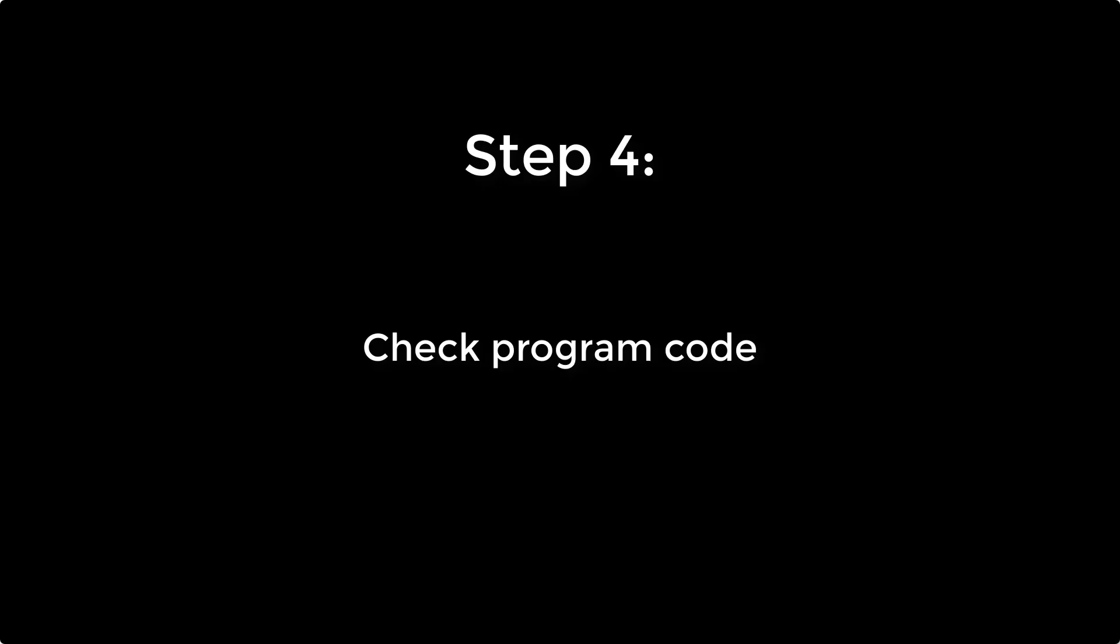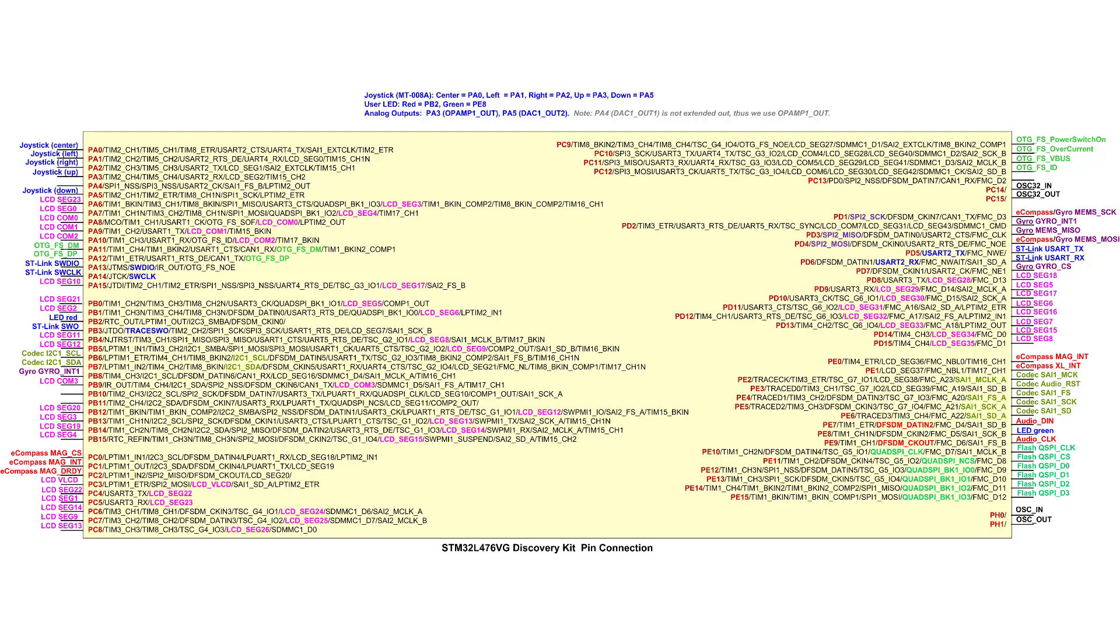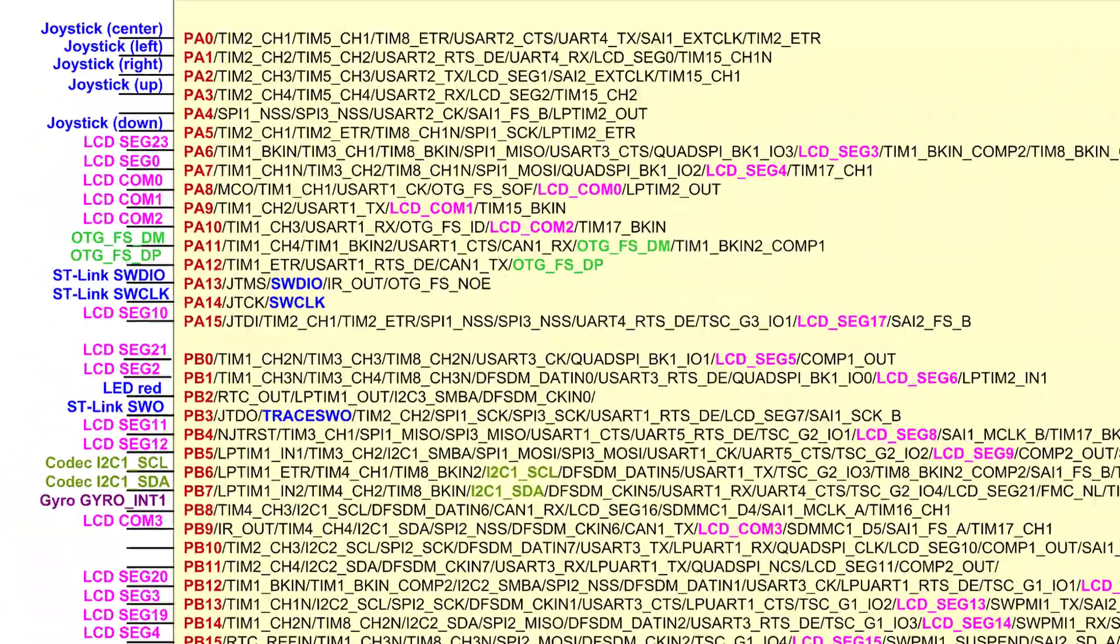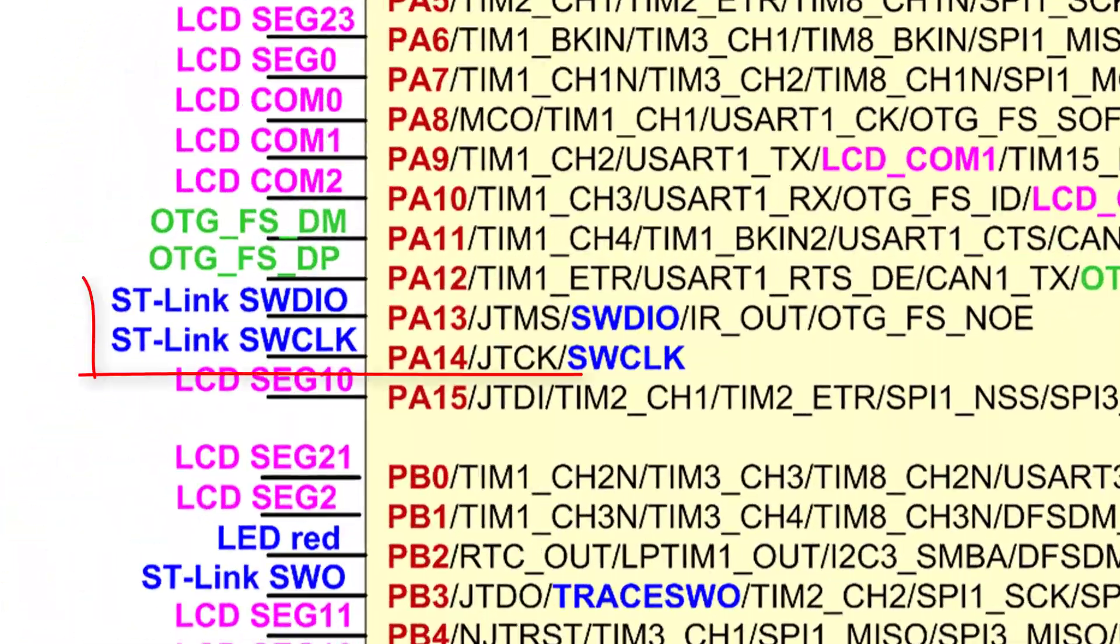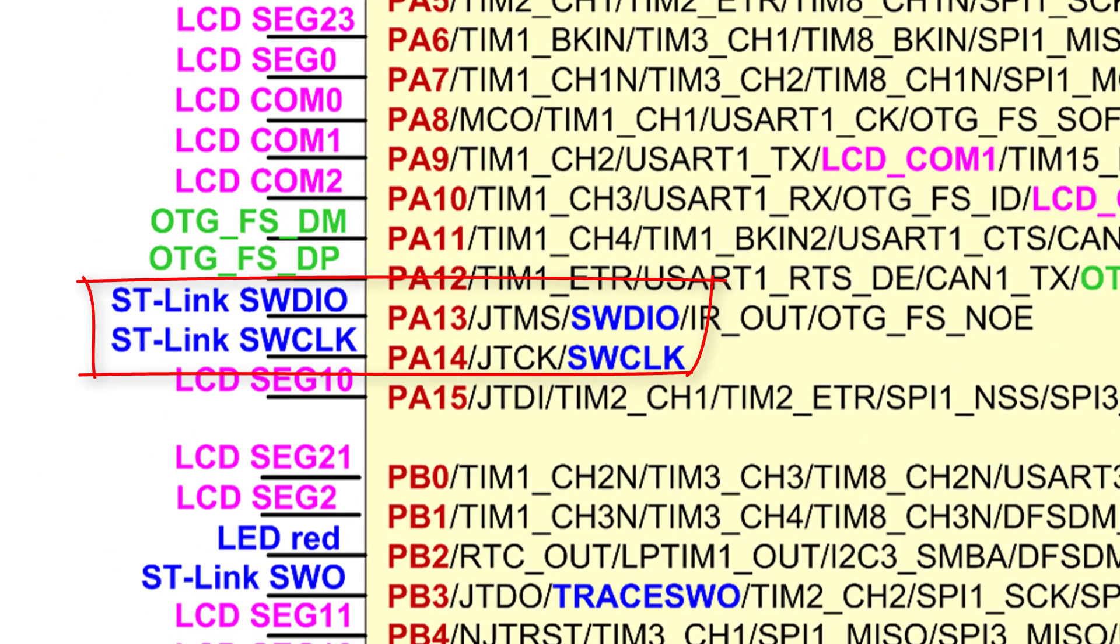Last, check your program code. Your program cannot modify the settings of GPIO pin PA13 and PA14. On STM32L4, these two pins are used to program and debug. Specifically, the alternate function of PA13 and PA14 should be ST-Link SWDIO and SWCLK, respectively.